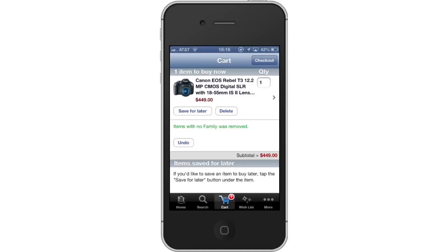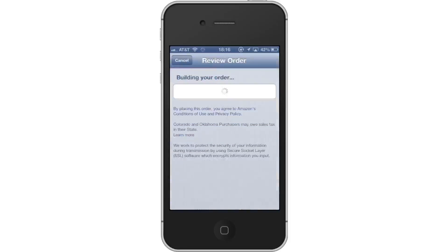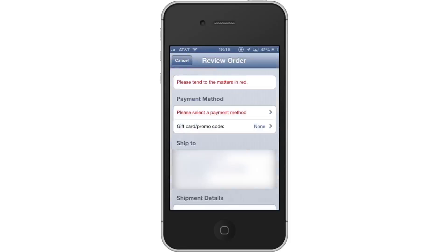Tap checkout. Lastly, review your order. On this page, you can review all the details of your order such as the pricing with shipping, the payment method, and where it's being shipped.